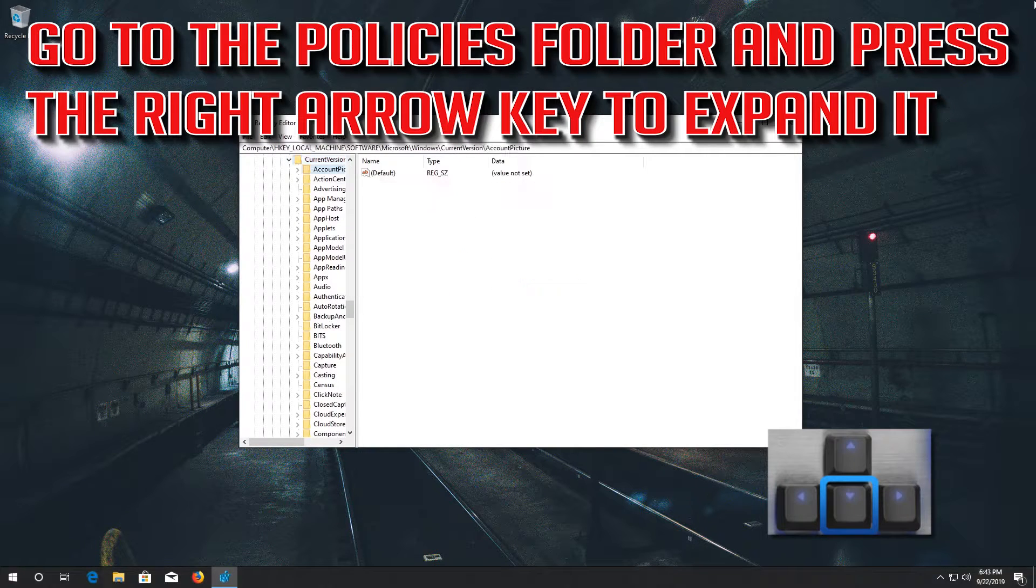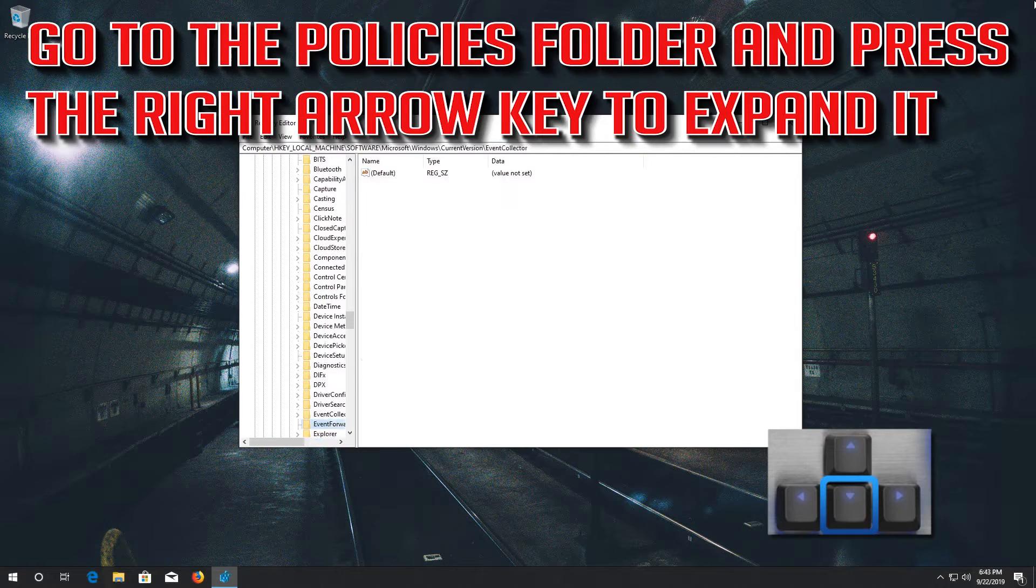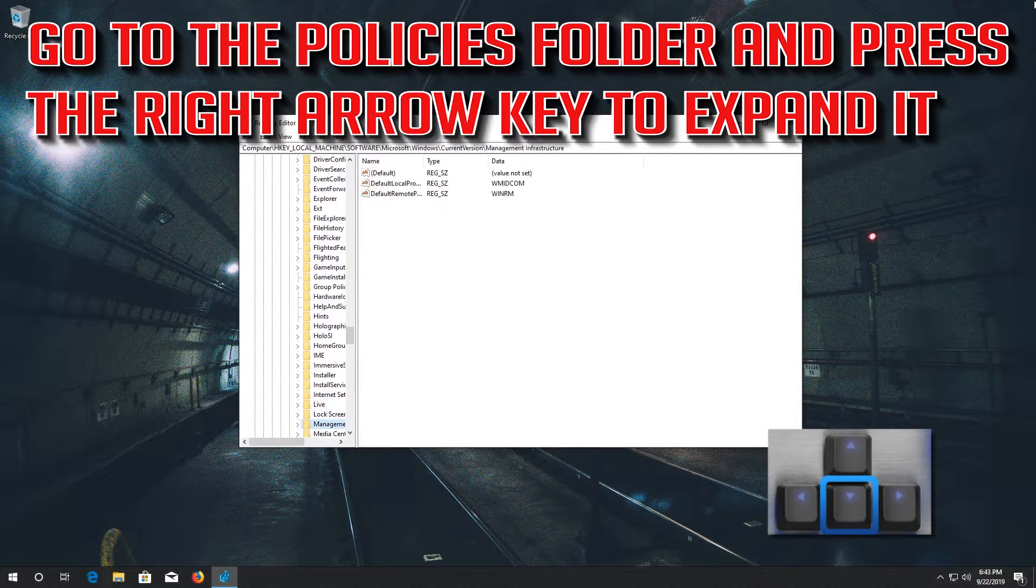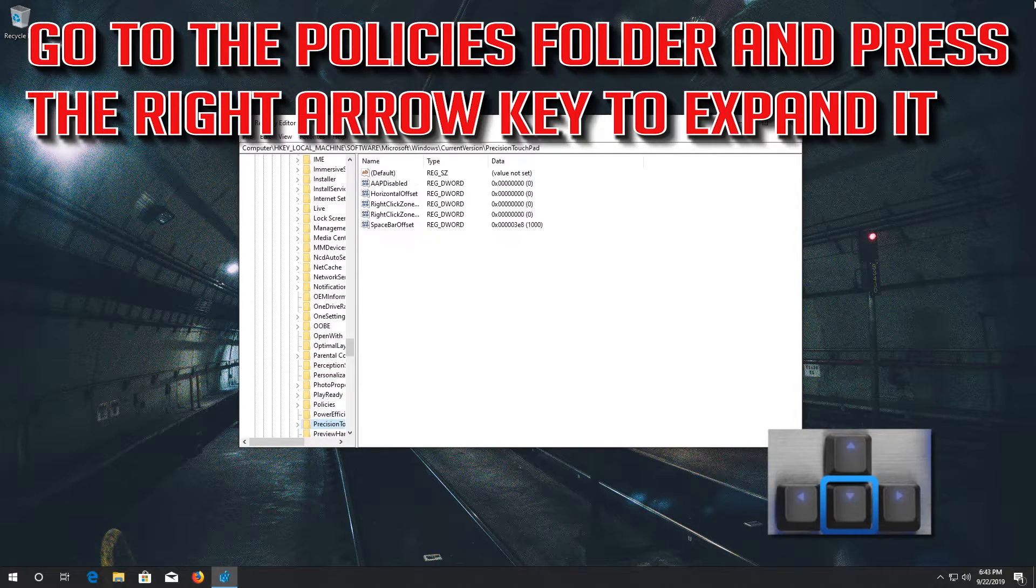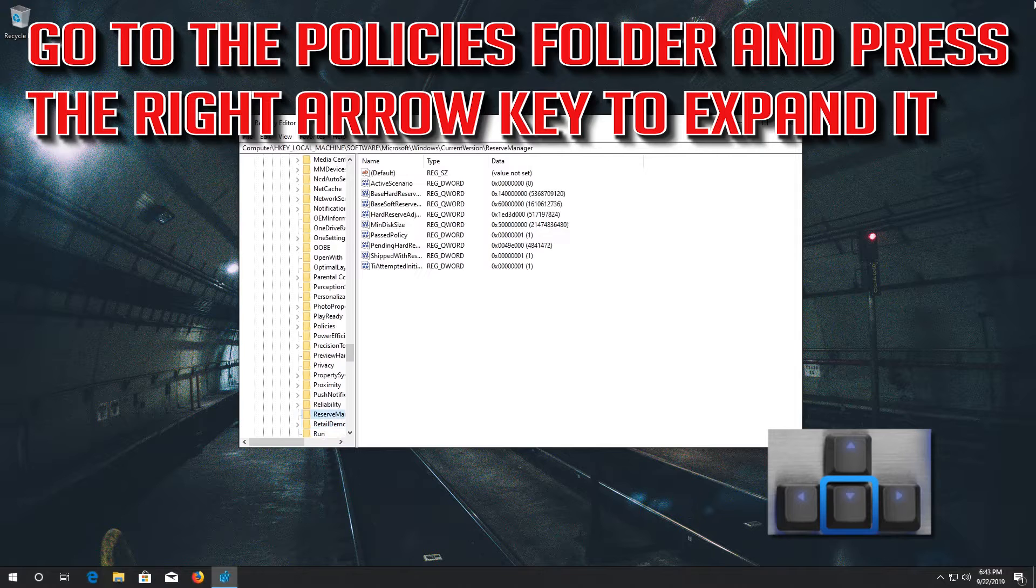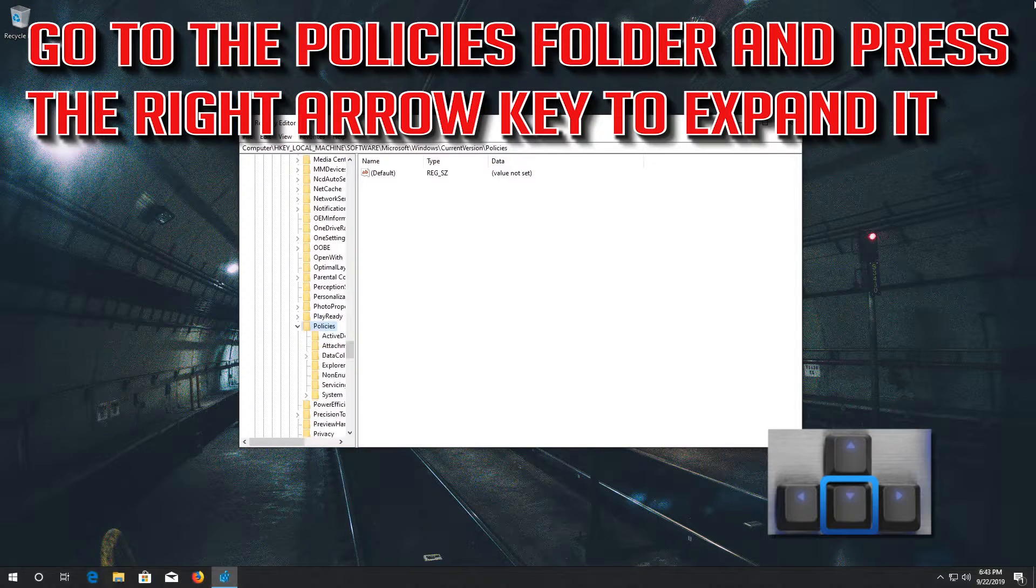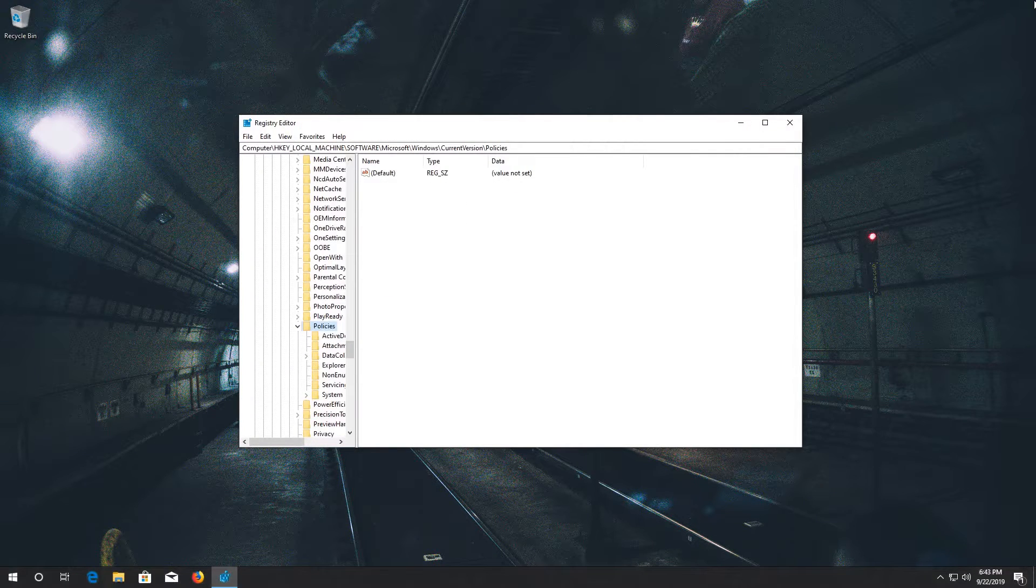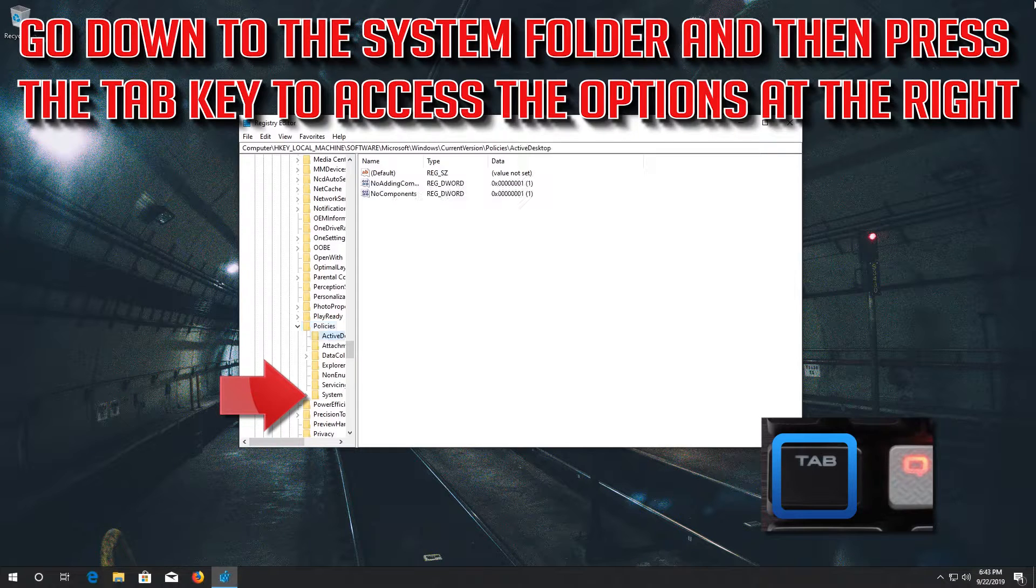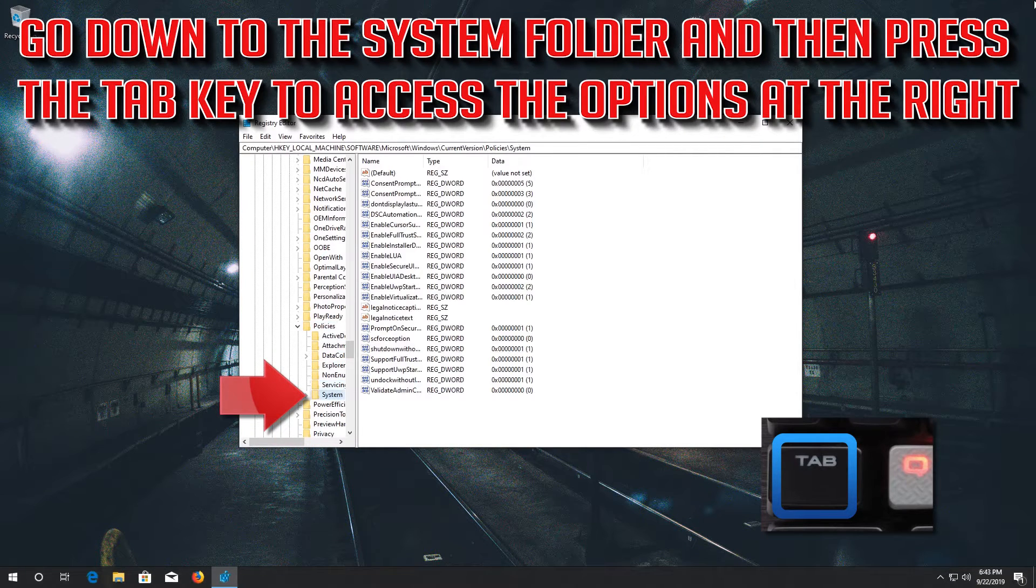Go to the policies folder and press the right arrow key to expand it. Go down to the system folder and then press the tab key to access the options at the right.